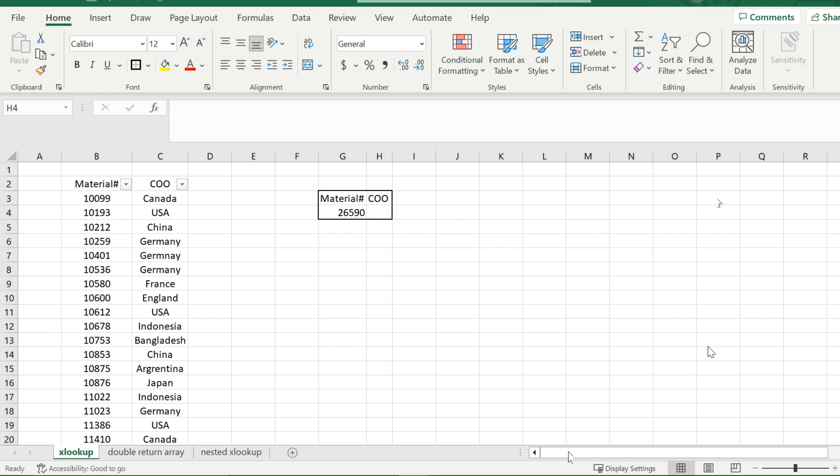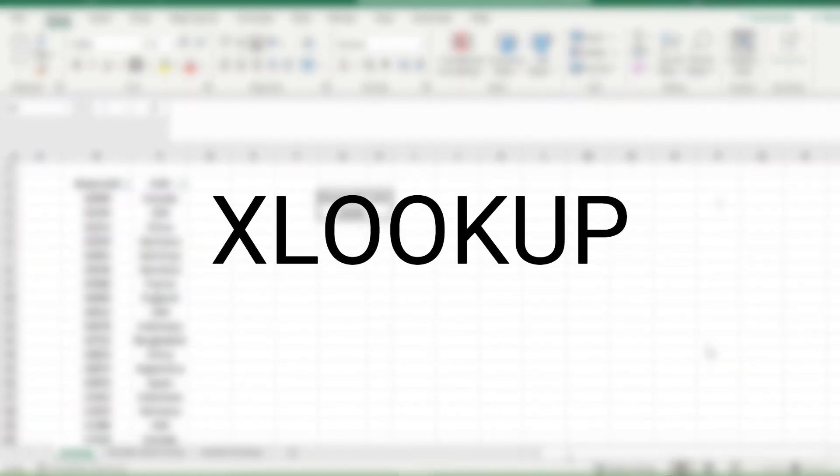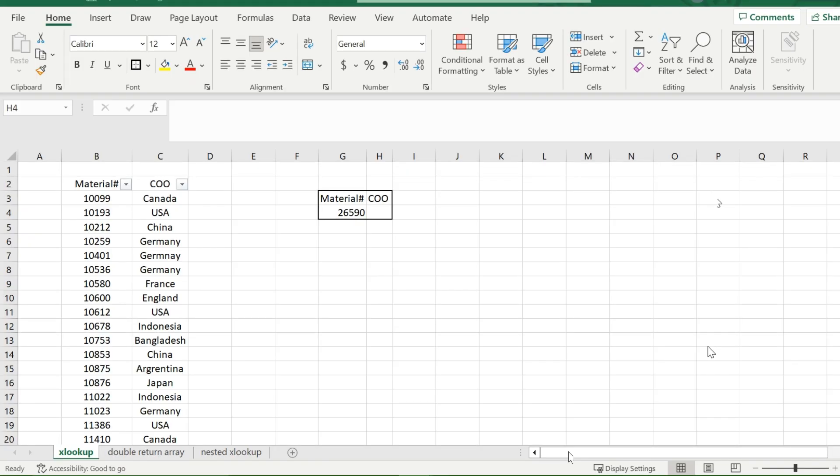Welcome back everybody to Excel HQ. Today we are going to be learning the XLOOKUP function and why it is the best lookup function to use in Excel and possibly one of the most utilized Excel functions there is.